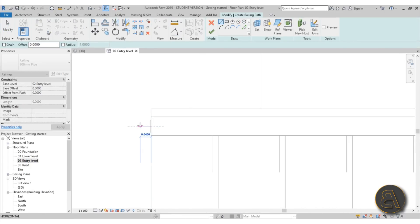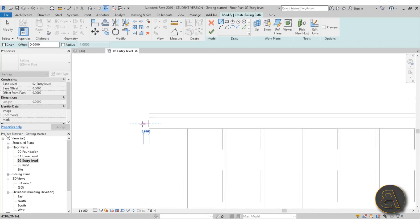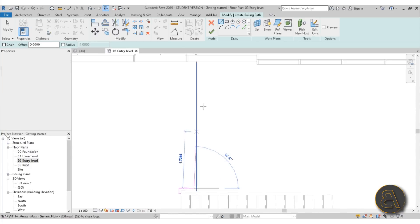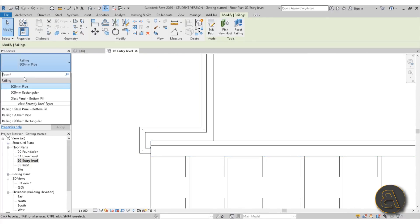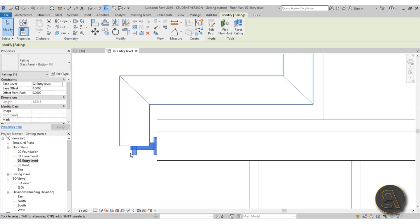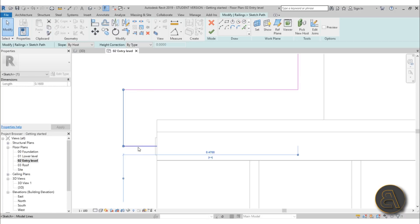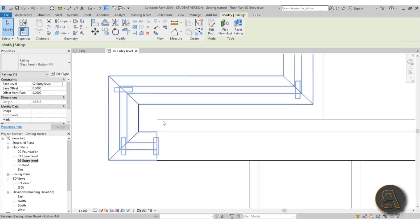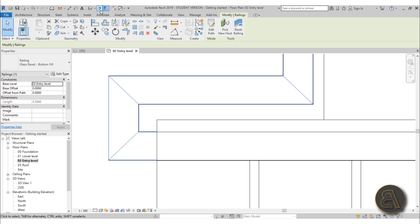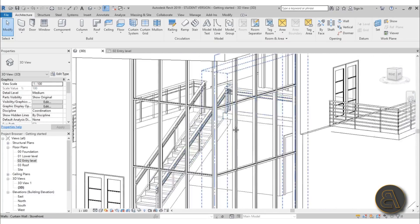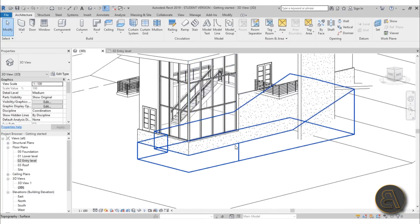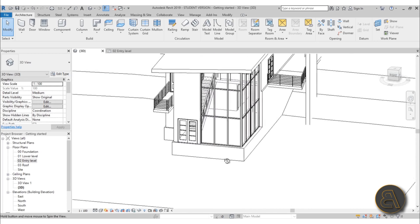For the second railing segment, go to Railing again. Start from the midpoint, move out slightly, run along the other side to the wall, and hit Finish. Change this one from pipe to glass filled as well. It attached in a slightly different way, so let's extend it and hit Finish. In 3D the complete railing looks really nice and connected.